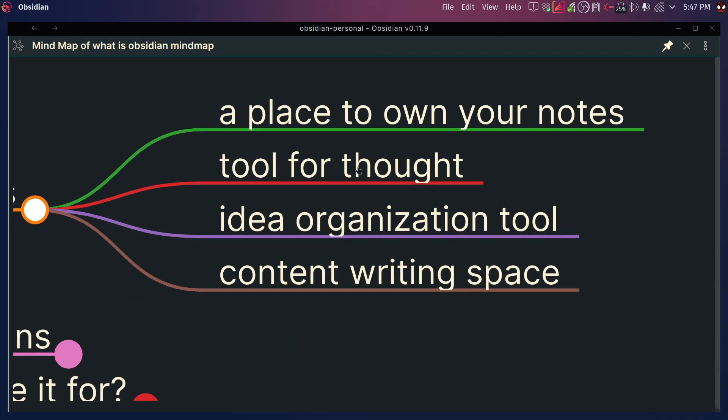Obsidian is a tool for thought, for the idea organization and content writing space. In general, it can become a system where you can use it for whatever you need. Maybe you're a professional wanting to develop skills in your industry, maybe you're an entrepreneur, a student, or a creative person — you want a place where you can have all these things in one place. You can search it, organize it, and you know where to go when you need to access a certain thought.